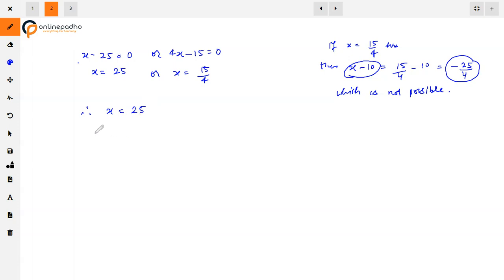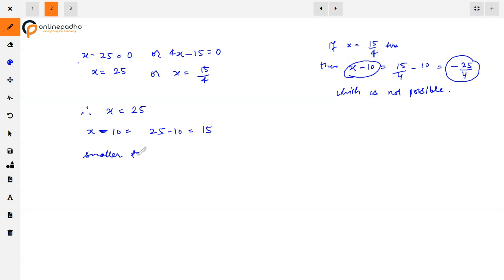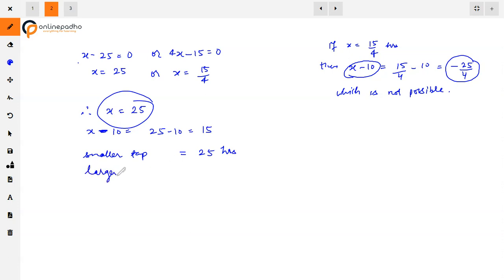So x = 25. Therefore x minus 10 = 25 minus 10 = 15. The smaller tap takes 25 hours to fill the tank separately, and the larger tap takes 15 hours to fill the tank separately. This is our final answer.